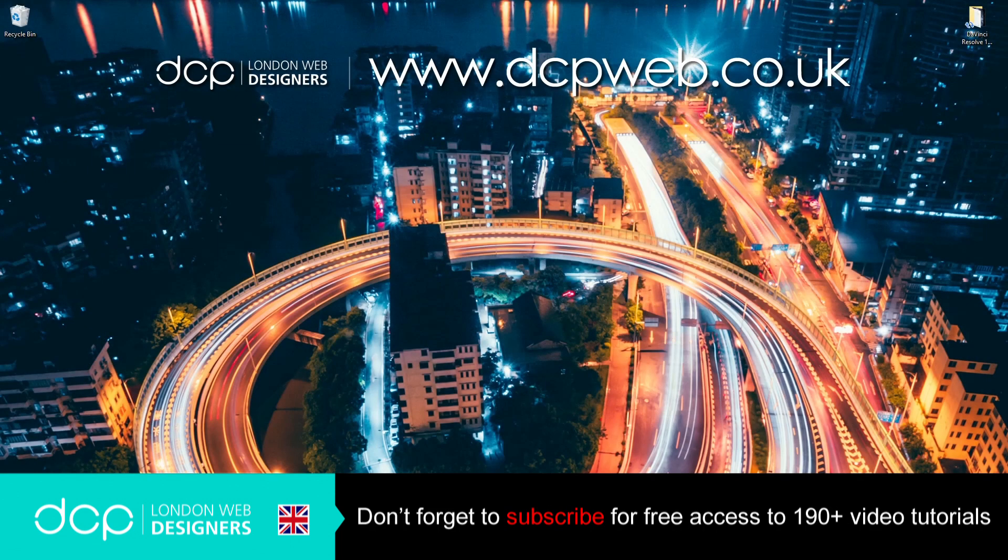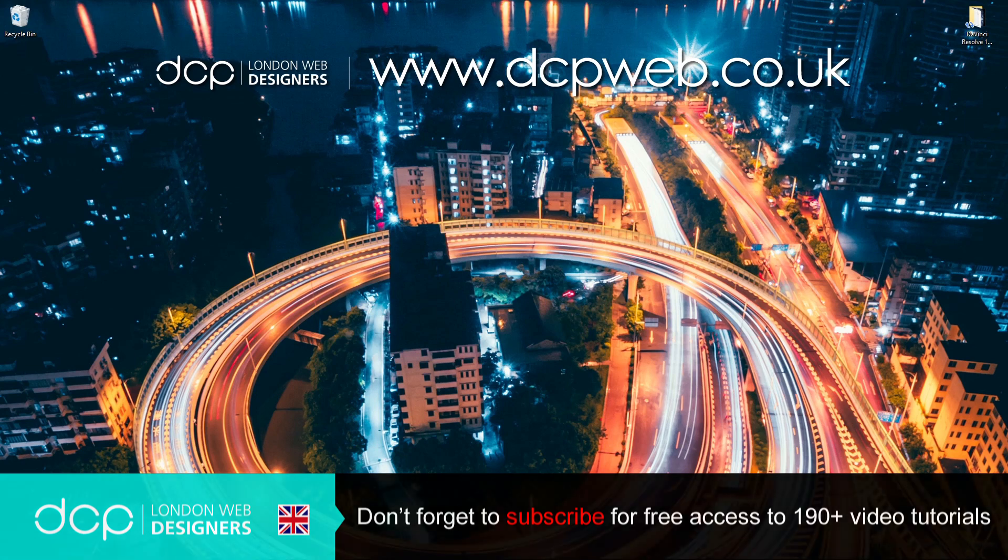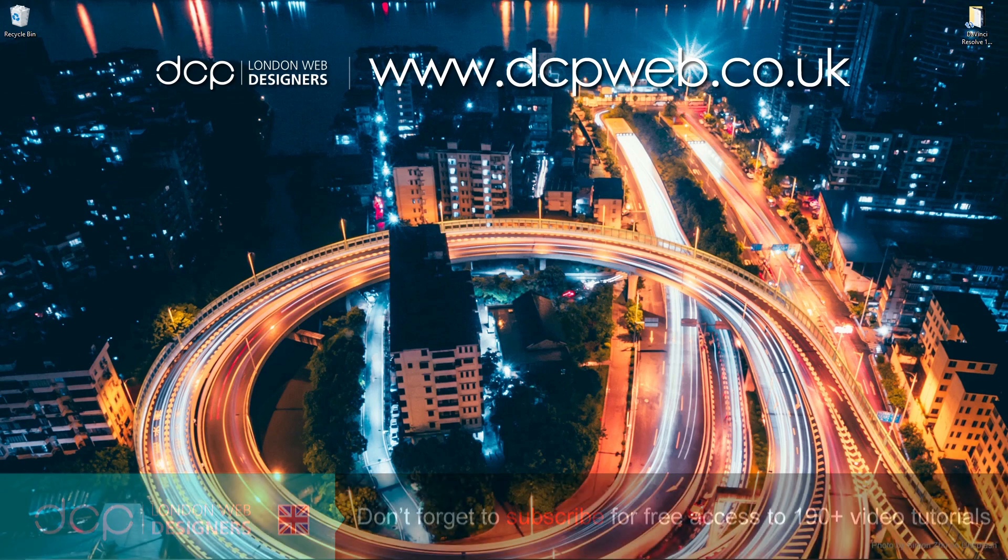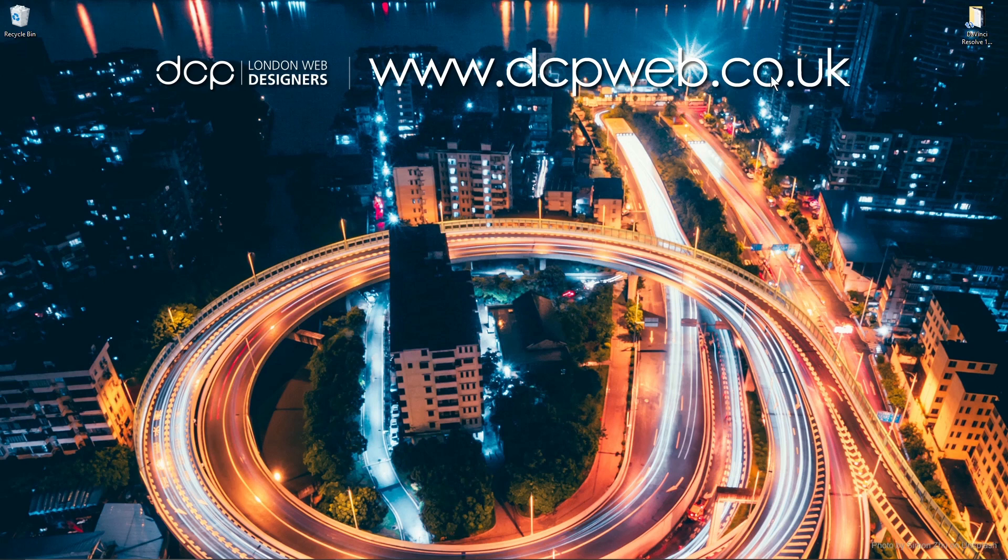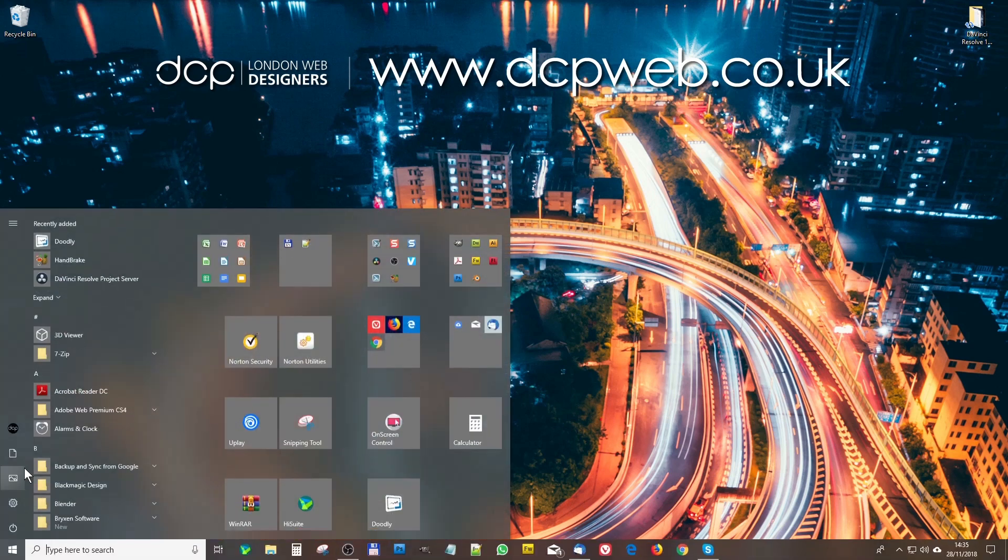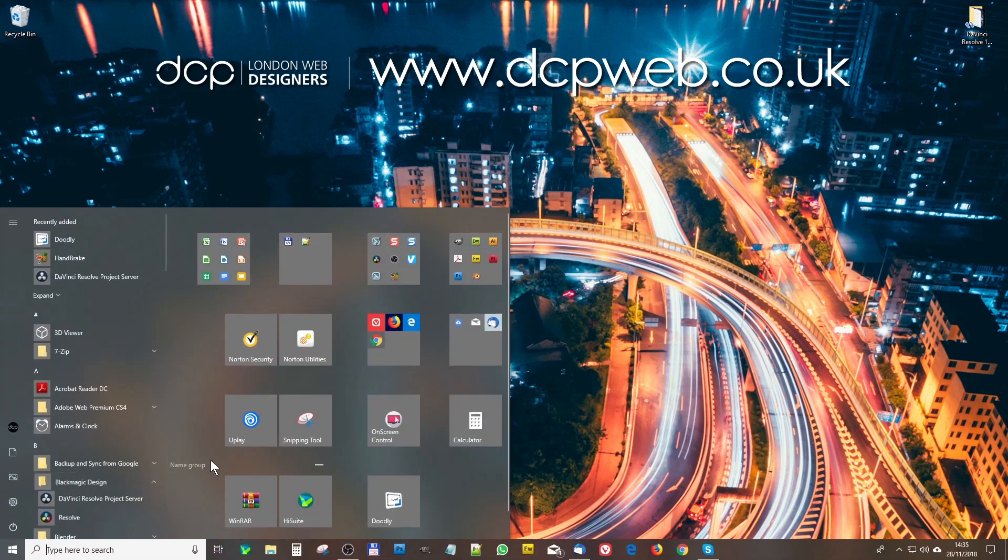Hi, and welcome to this DCP Web DaVinci Resolve tutorial. In today's tutorial, I'm going to show you how to add transitions between media clips. We did do this in the previous tutorial. In my main tutorial, I showed you how to add transitions, but found a different way to do this. So I just want to share that with you.